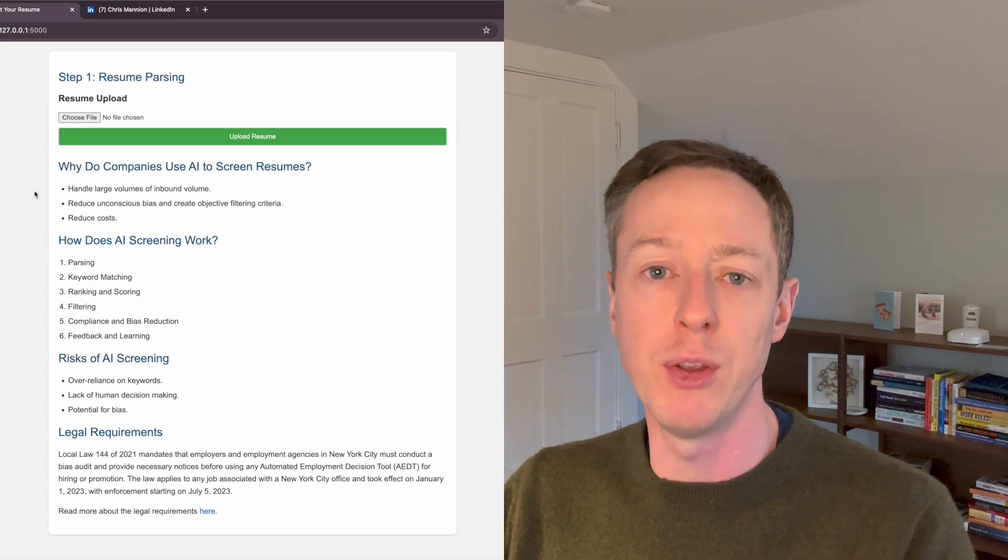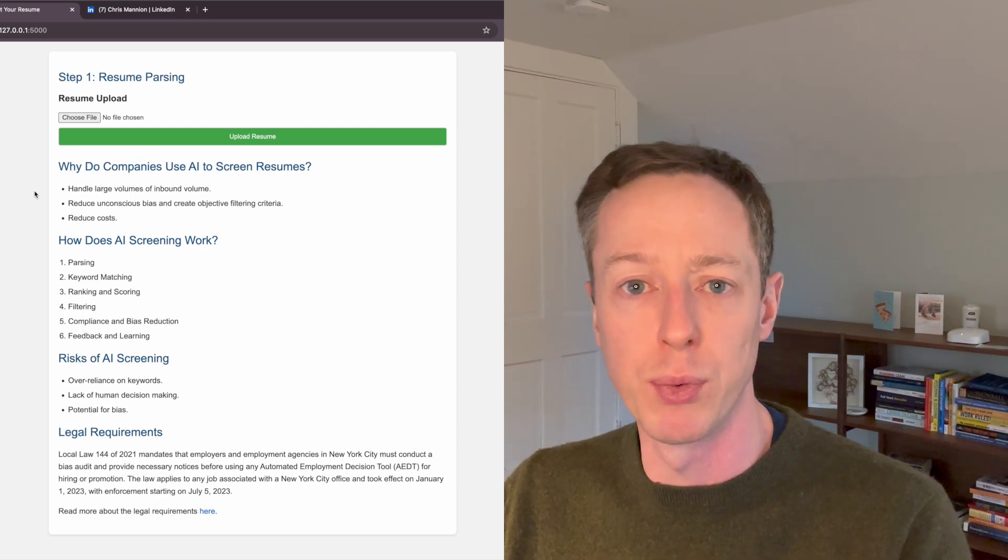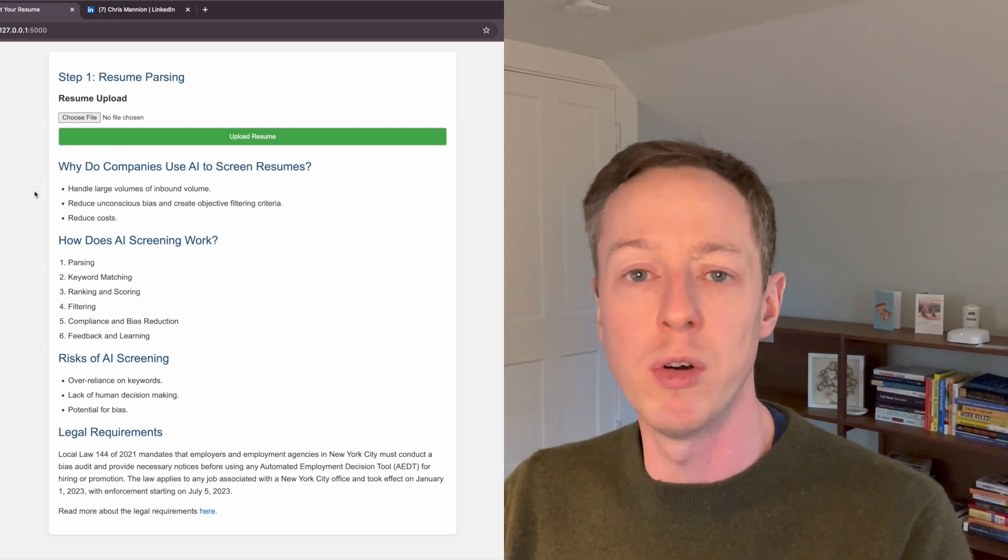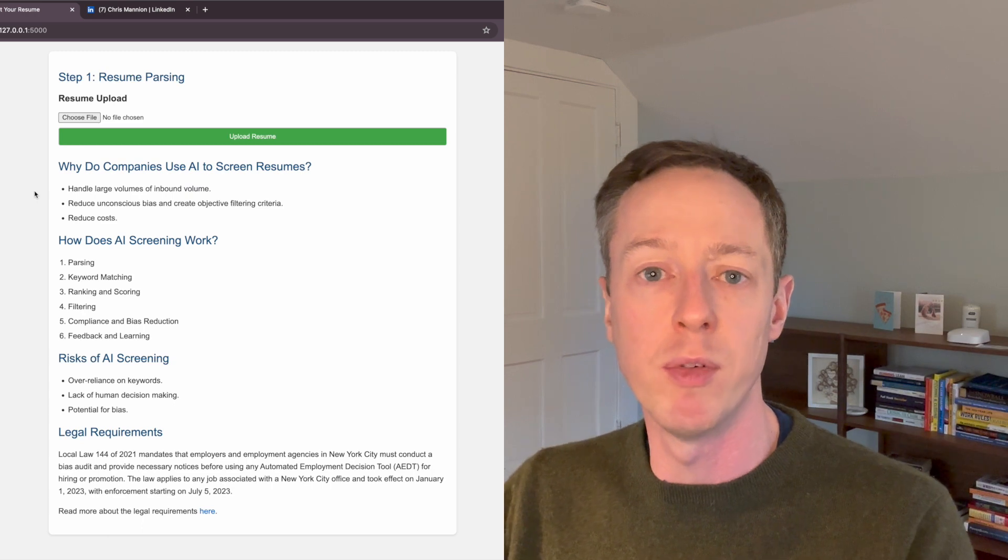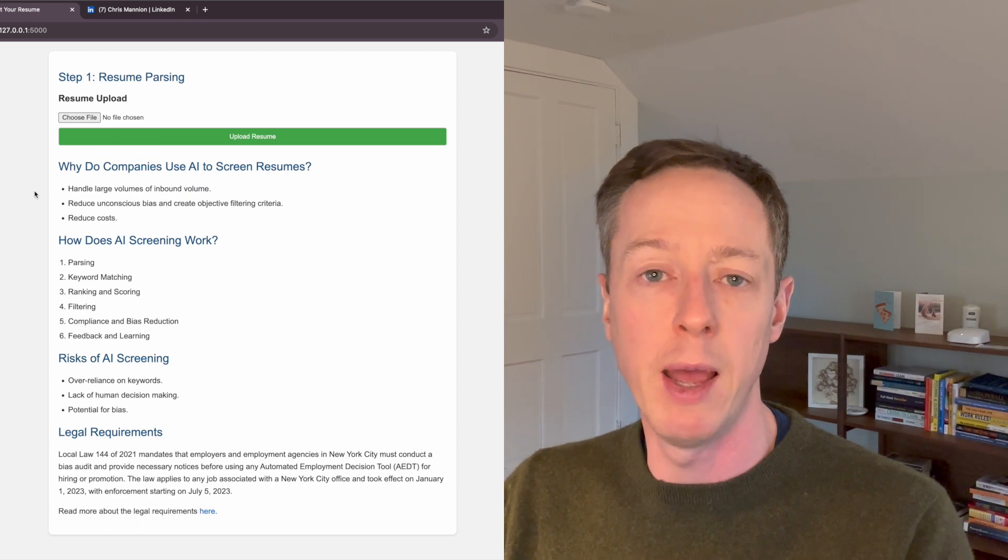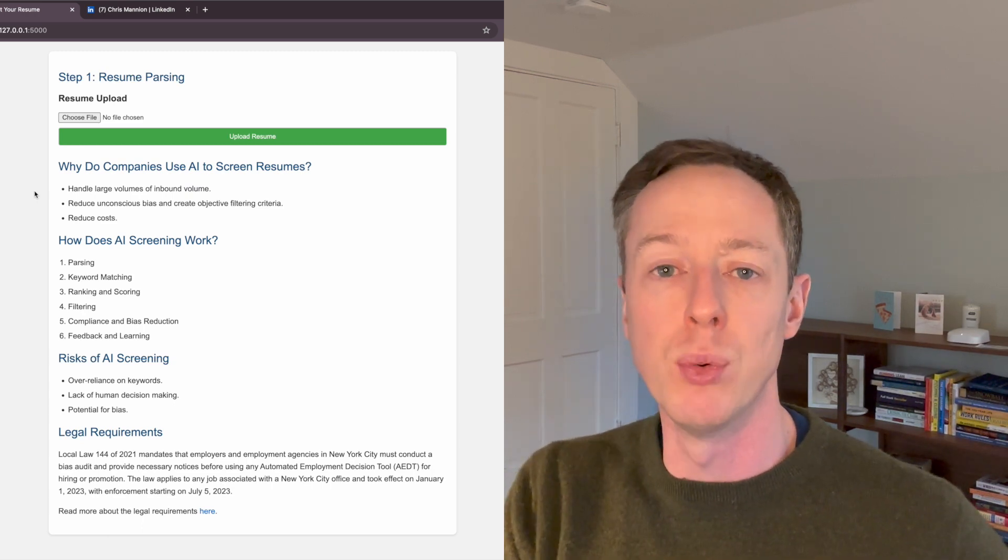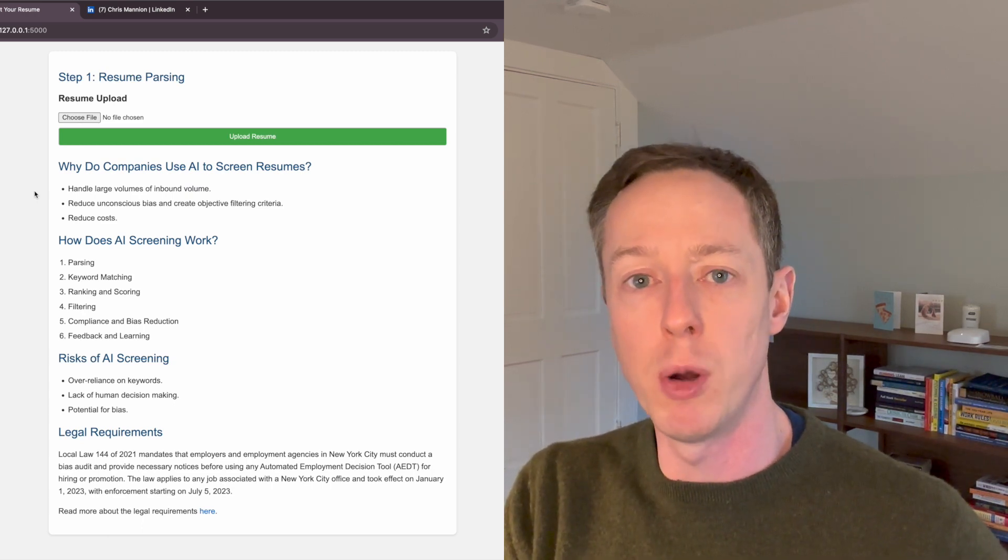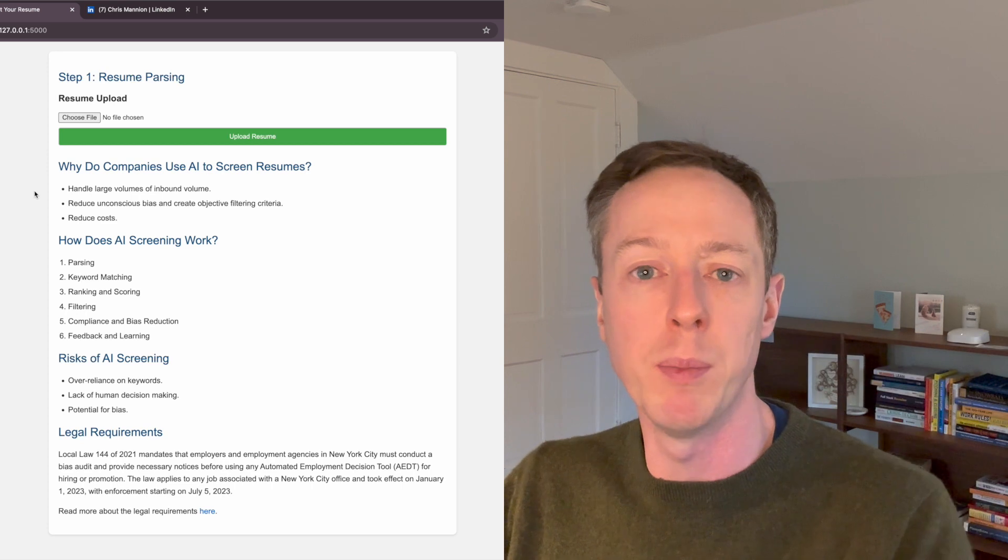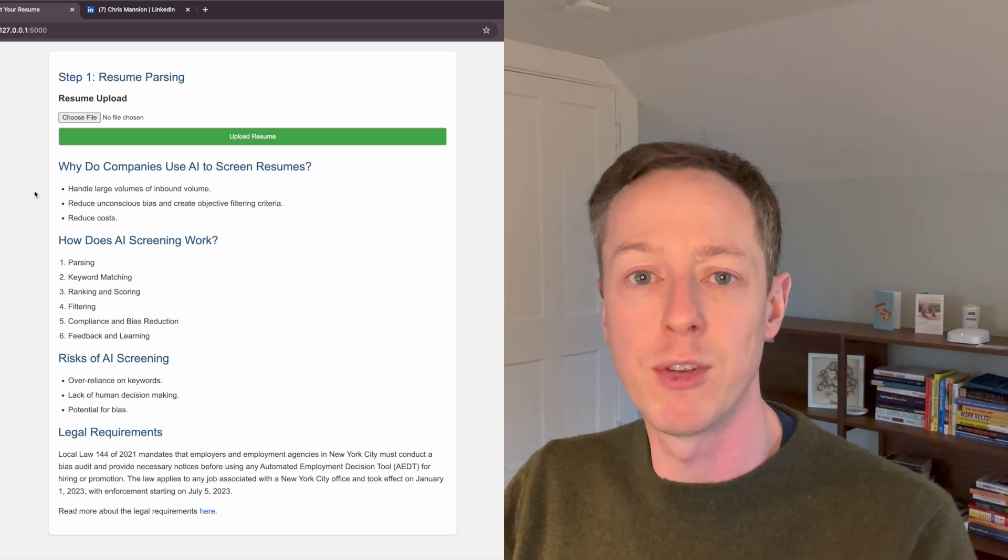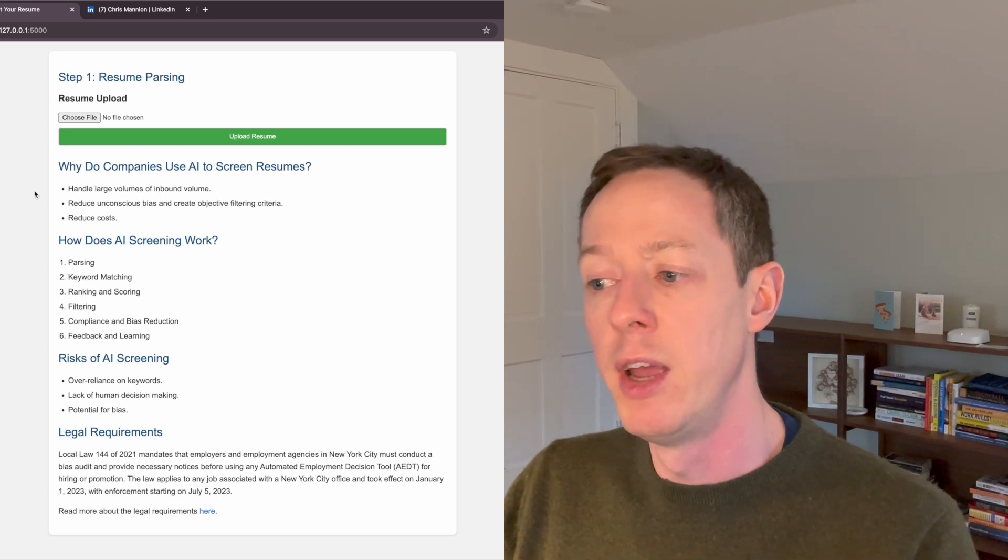A sign of this could be that you're getting a lot of people through to screening that are just not qualified or not relevant for the role. And so your AI tool is doing a poor job of actually filtering people at the early stages. And so that's something to be aware of.